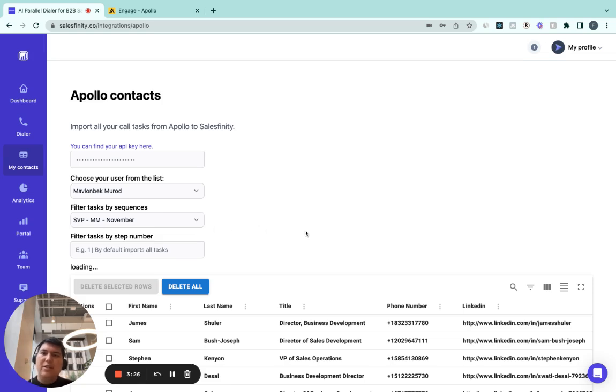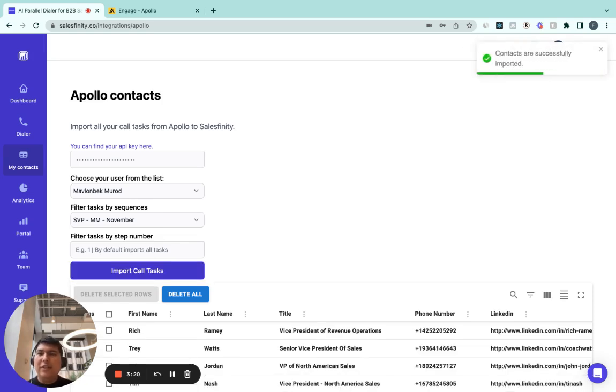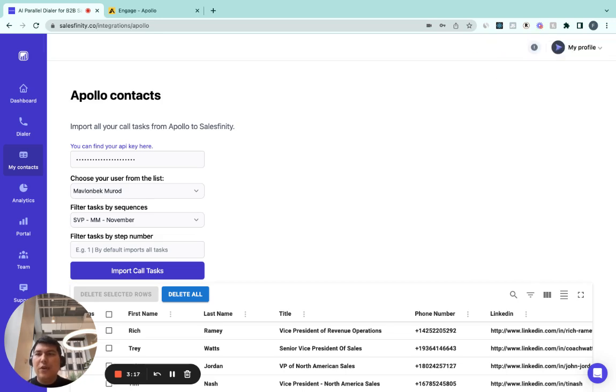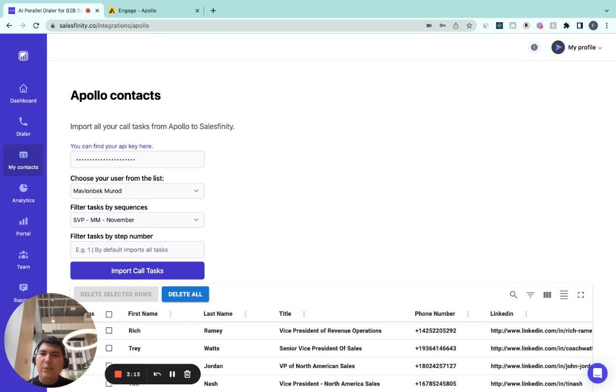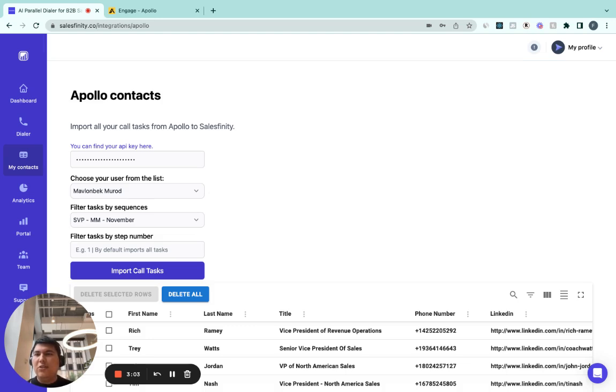With Salesfinity, I want to say Salesfinity is the only parallel dialer solution in the market with this end-to-end Apollo integration. What I mean by this is, Salesfinity both imports your tasks from Apollo and logs back calls as well. There's no other solution in the market with the same functionality that we have.